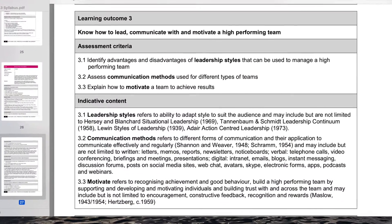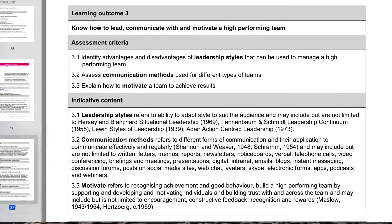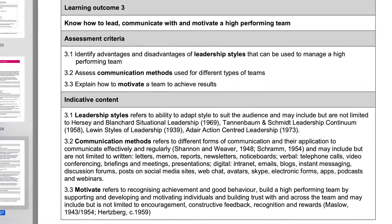If we look at the indicative content for 3a, it talks about a number of different leadership models. We've got Tannenbaum and Schmidt, we've got Hersey and Blanchard, etc. I'll try to give examples of a couple of the models and how you might use them.